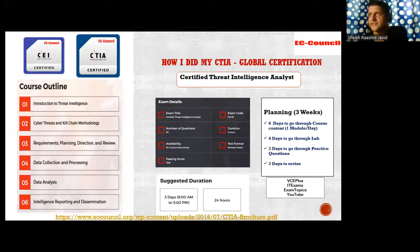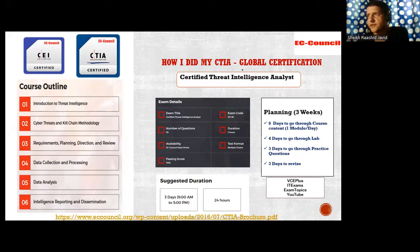If we talk about CTIA, I am a Certified EC Council Instructor (CEI) and I'm also a Certified Threat Intelligence Analyst. This is my CTIA — how I did my CTIA global certification from EC Council.